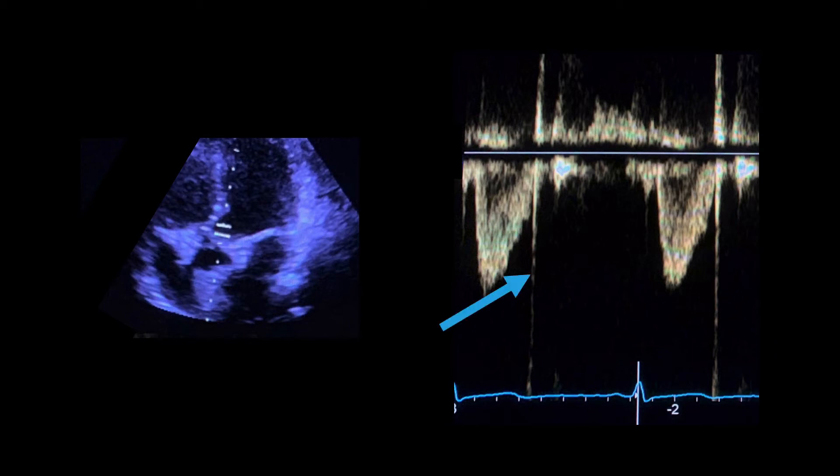Ideally, an indication of the aortic valve closing click will be visible on the Doppler signal. When correctly sited, a smooth peaked velocity curve should be seen, from which a velocity-time integral measurement can be made by tracing around the waveform.